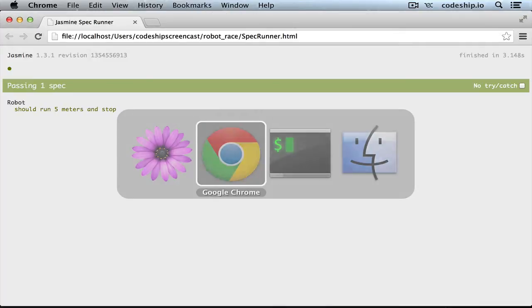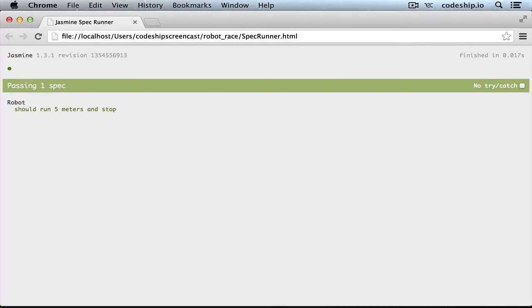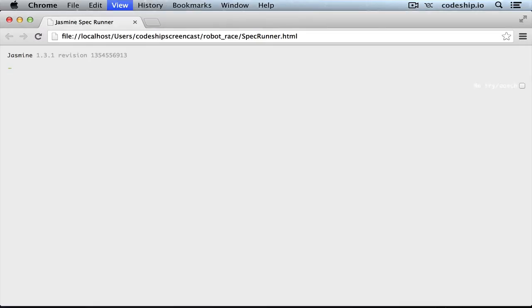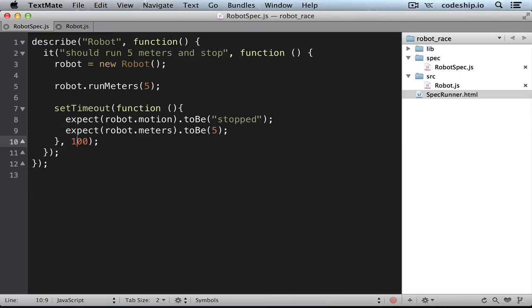Let's give it a try. It works, but let's change the timer to 100 milliseconds now. It still works. Something's wrong here. The problem is that this doesn't really work, because the spec finishes before the callback function is invoked, so our expectations are never checked.